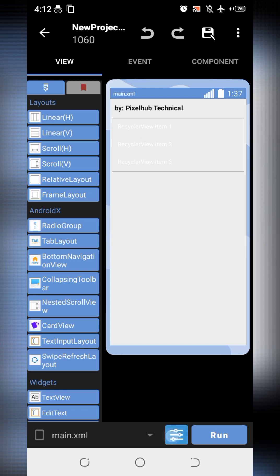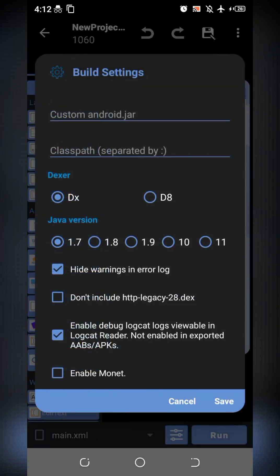Let's show you build setting. I have set the DX as Dexor and Java variant 1.7.